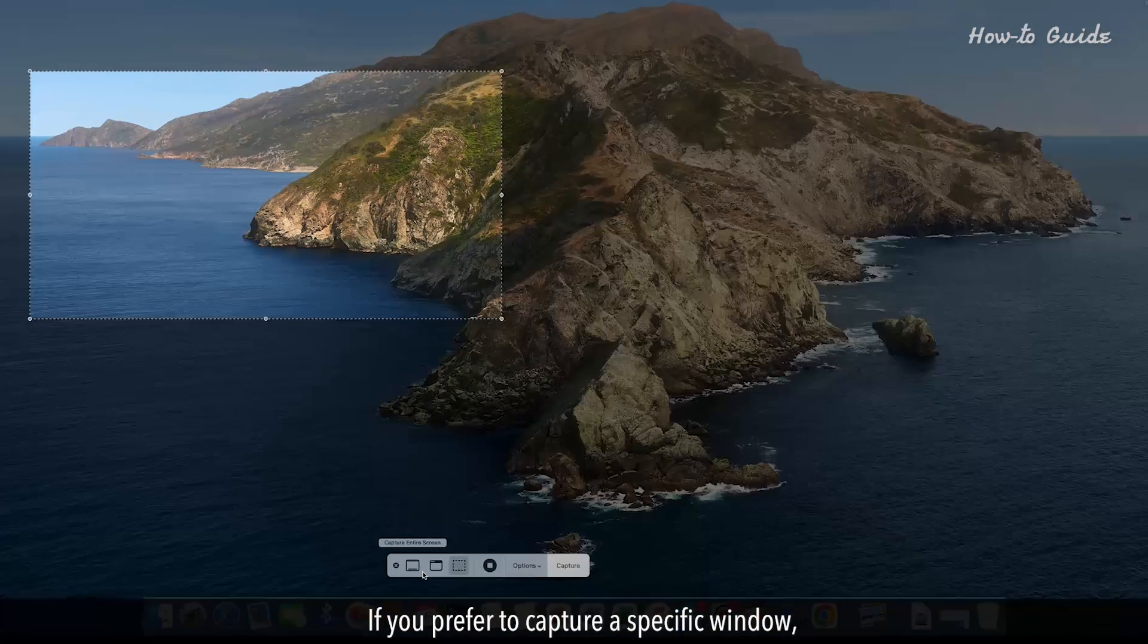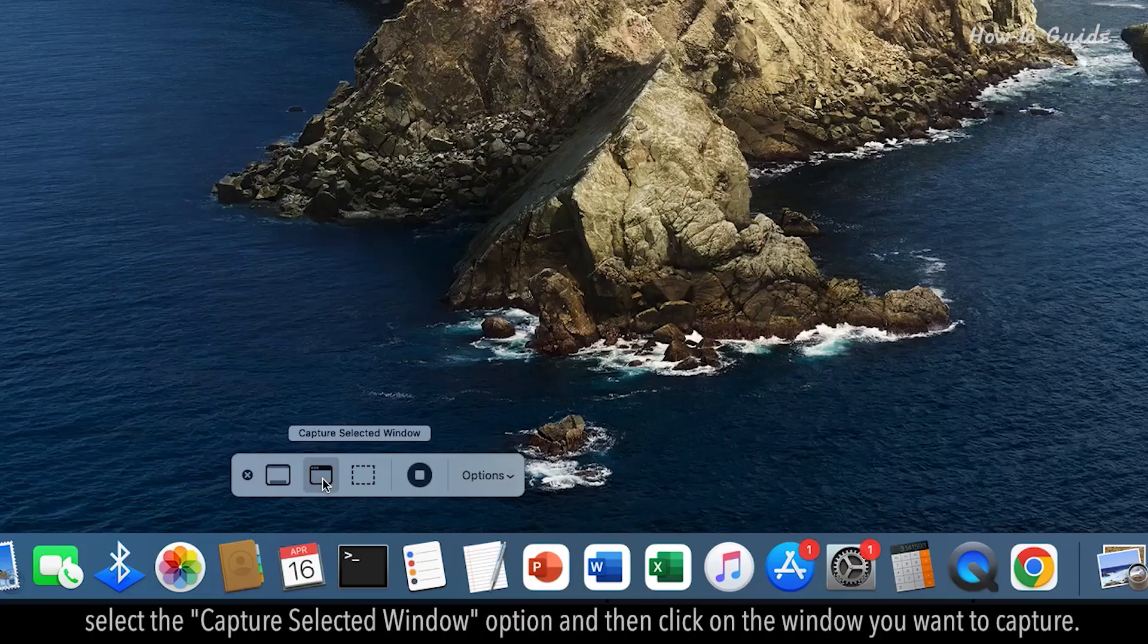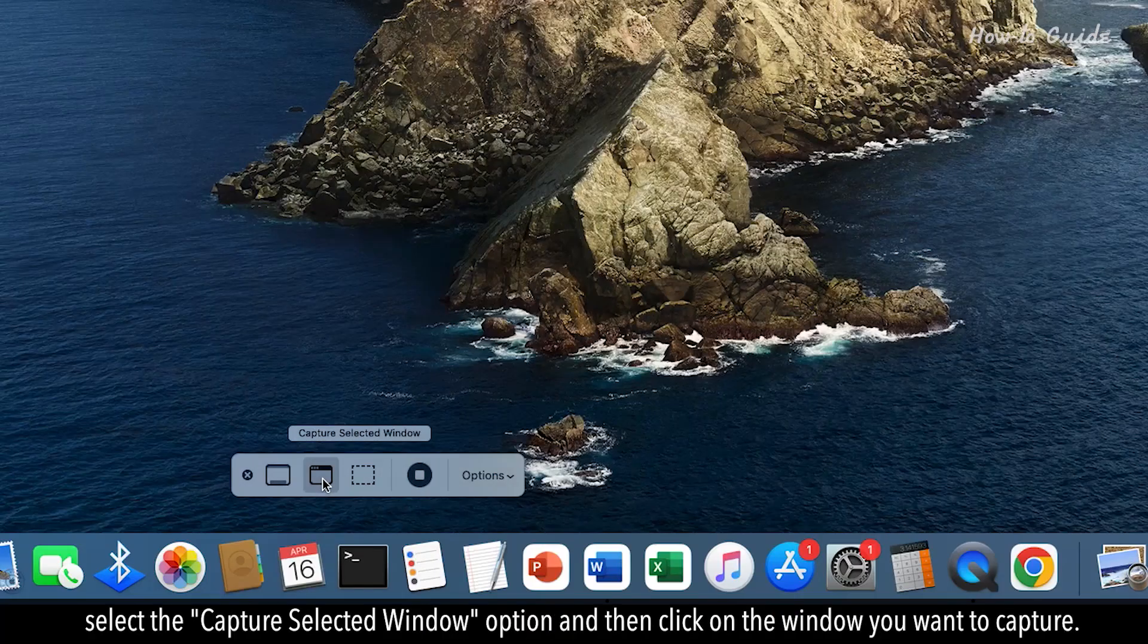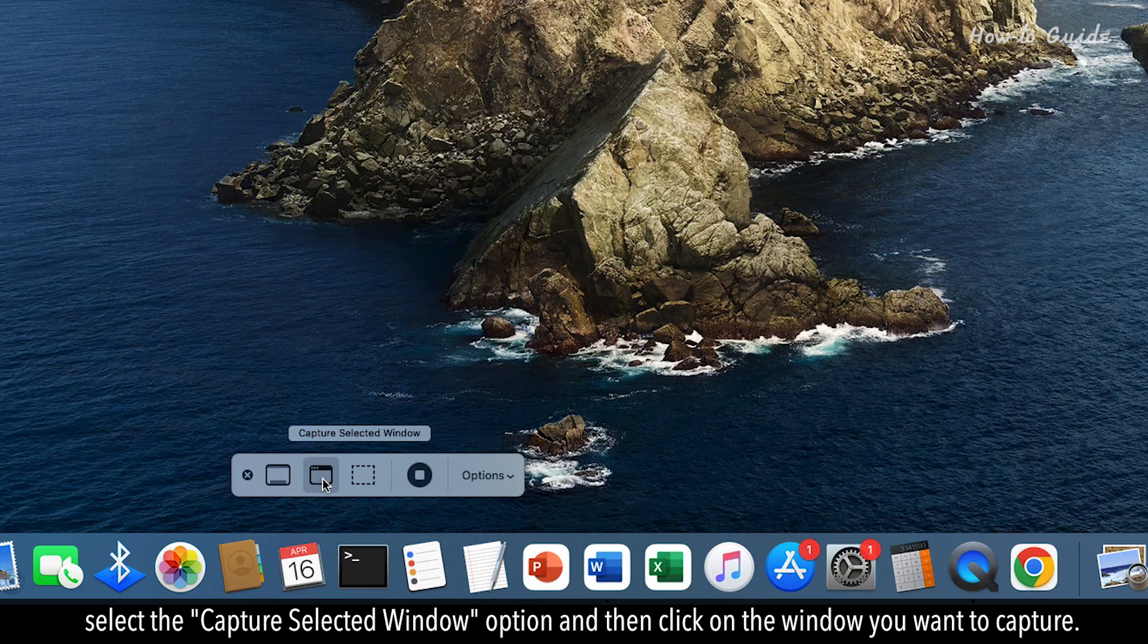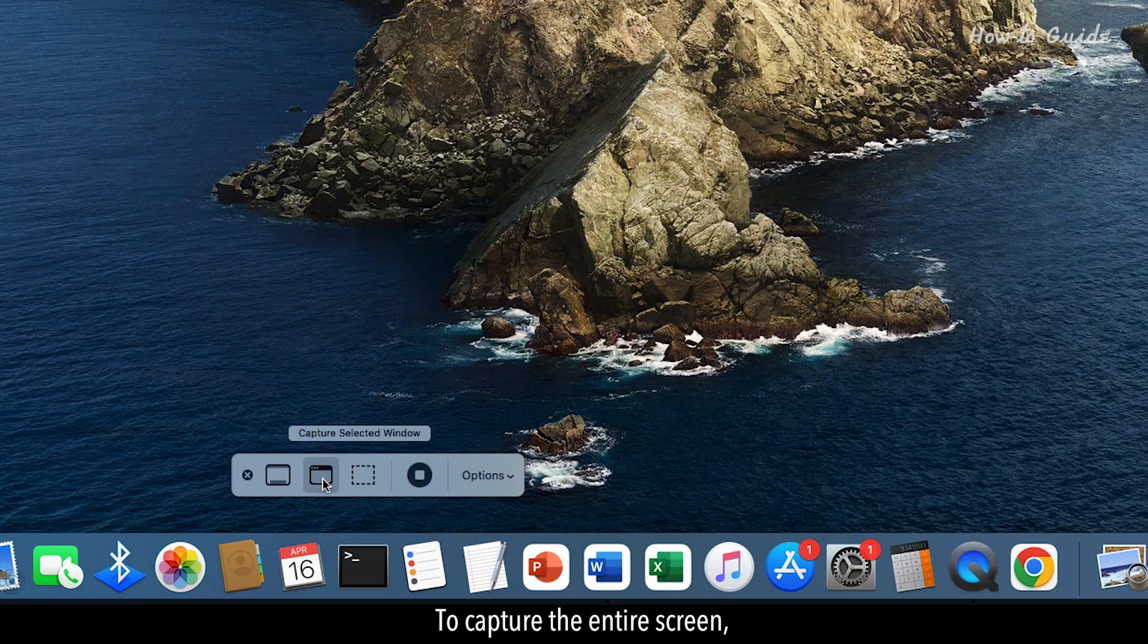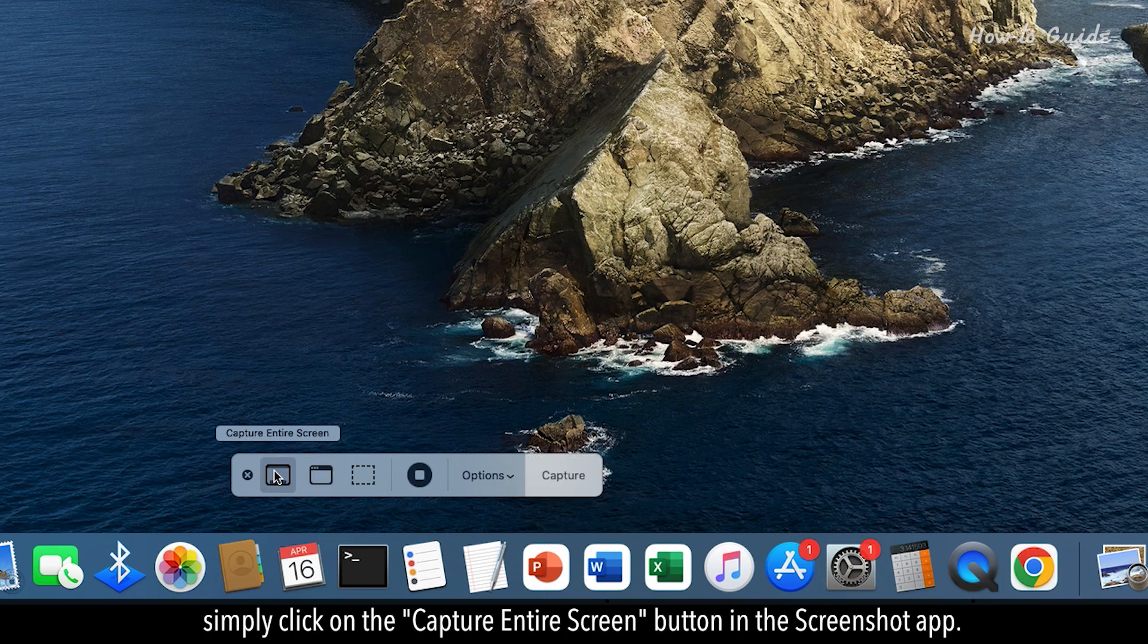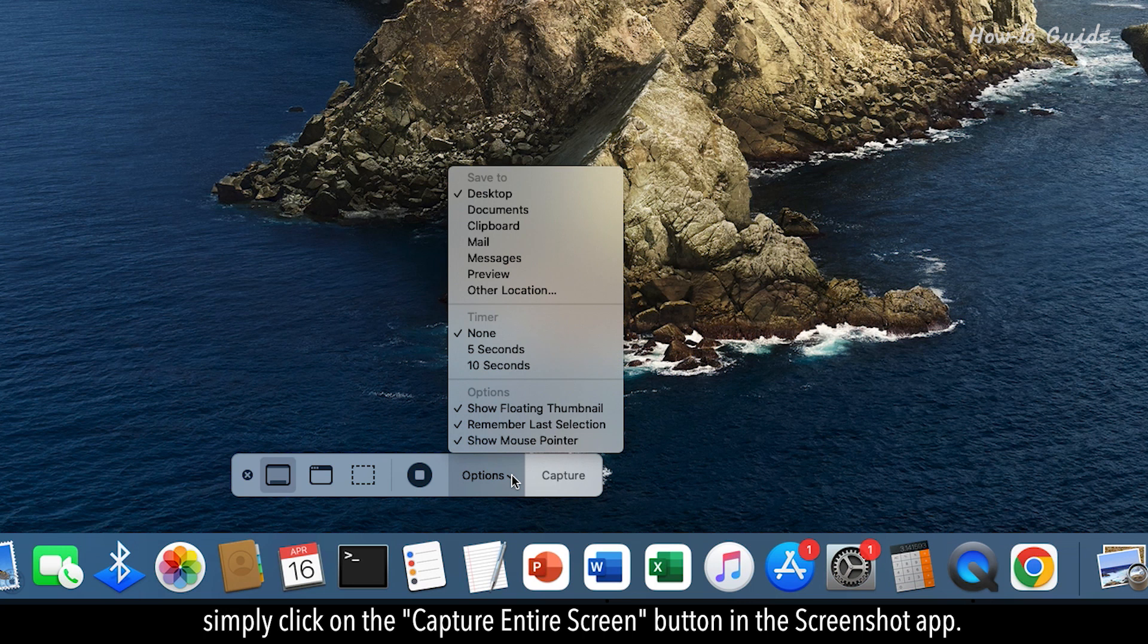If you prefer to capture a specific window, select the Capture Selected Window option and then click on the window you want to capture. To capture the entire screen, simply click on the Capture Entire Screen button in the Screenshot app.